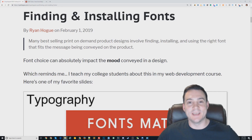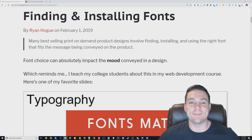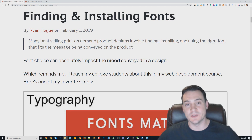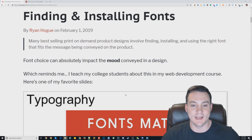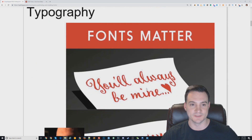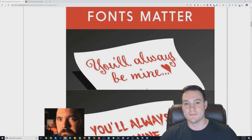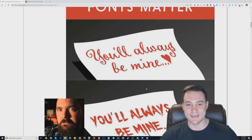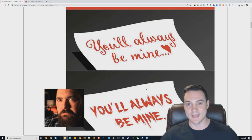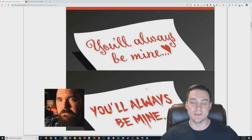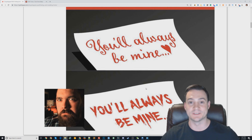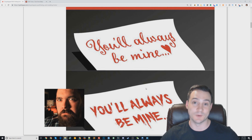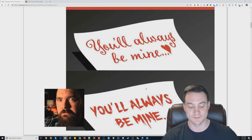What's up guys, Ryan here. Today we're going to talk about how to find and install fonts that you can use on your print-on-demand products. There's a slide I like to show when I'm teaching my college web development courses called 'Font Matters.' It shows a dating site murderer giving his Valentine a 'you'll always be mine' note, and you can really see from that illustration what a difference font choice makes when delivering a message. Font choice really matters.